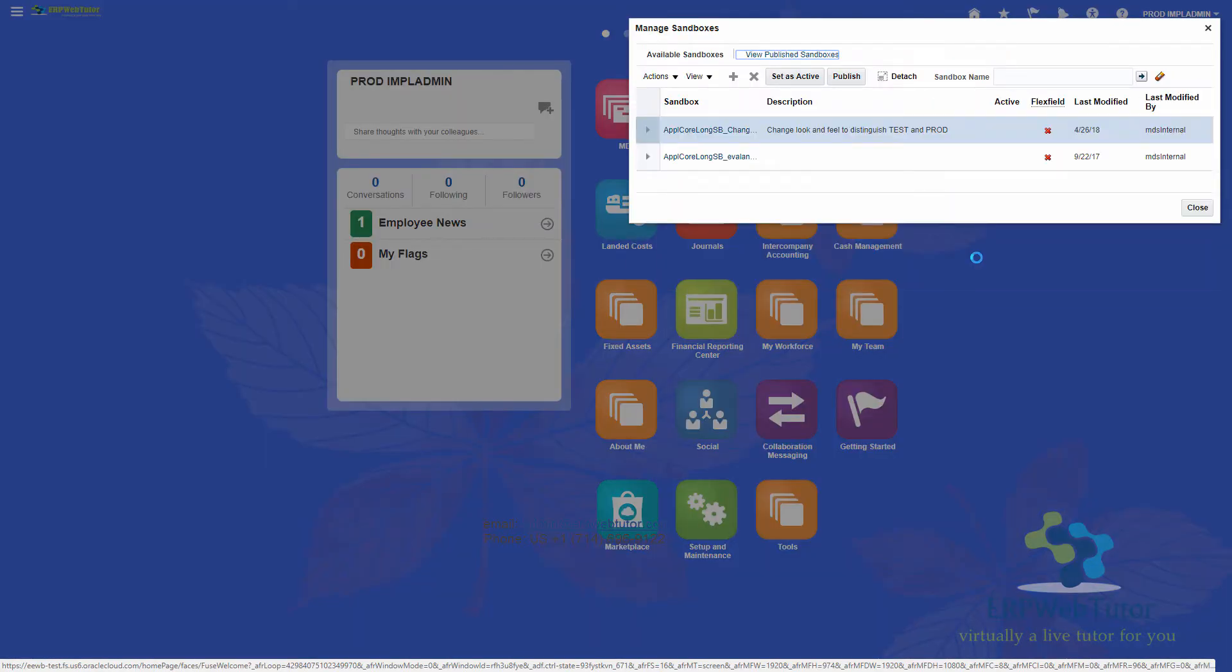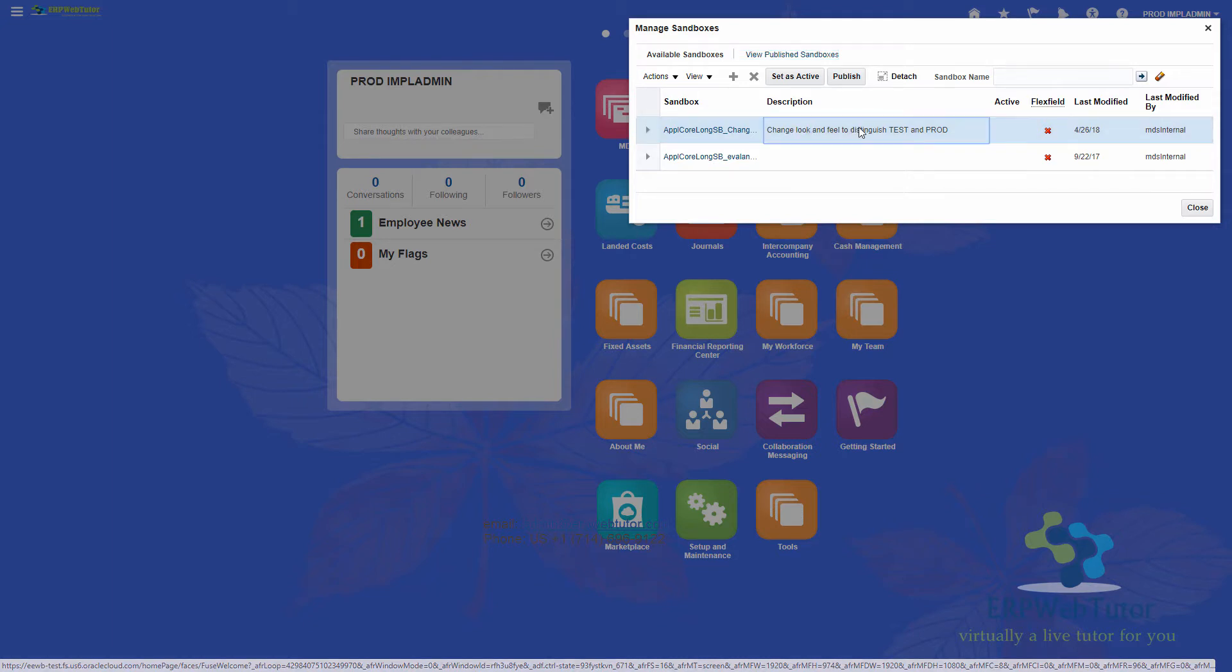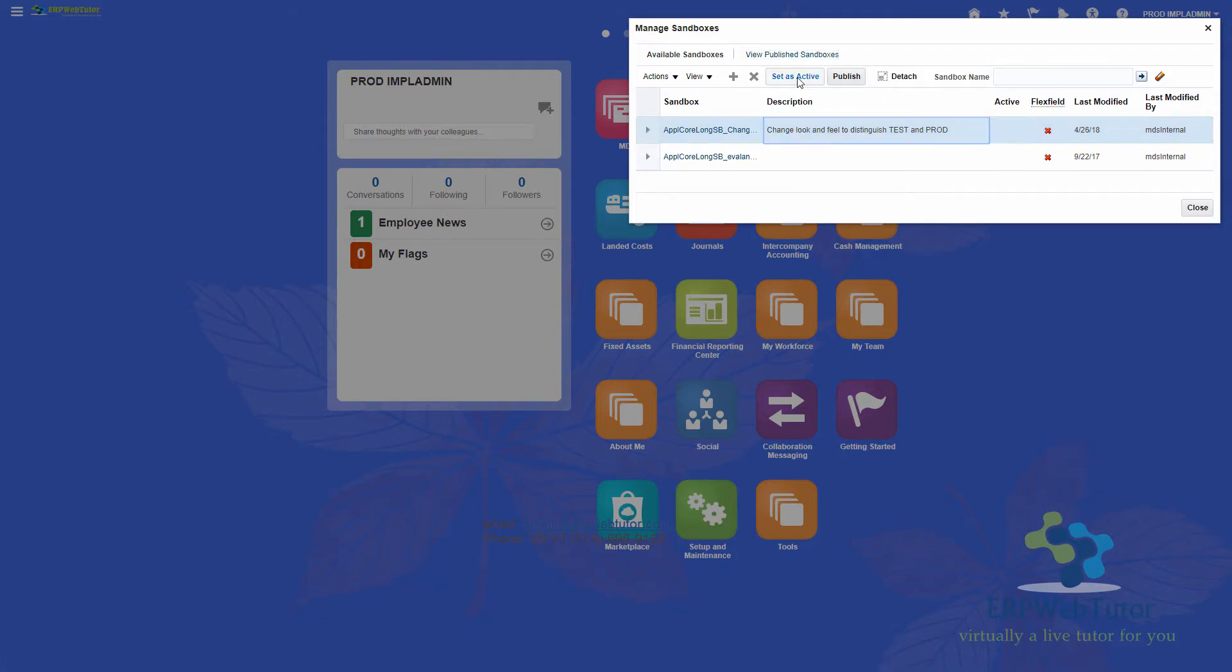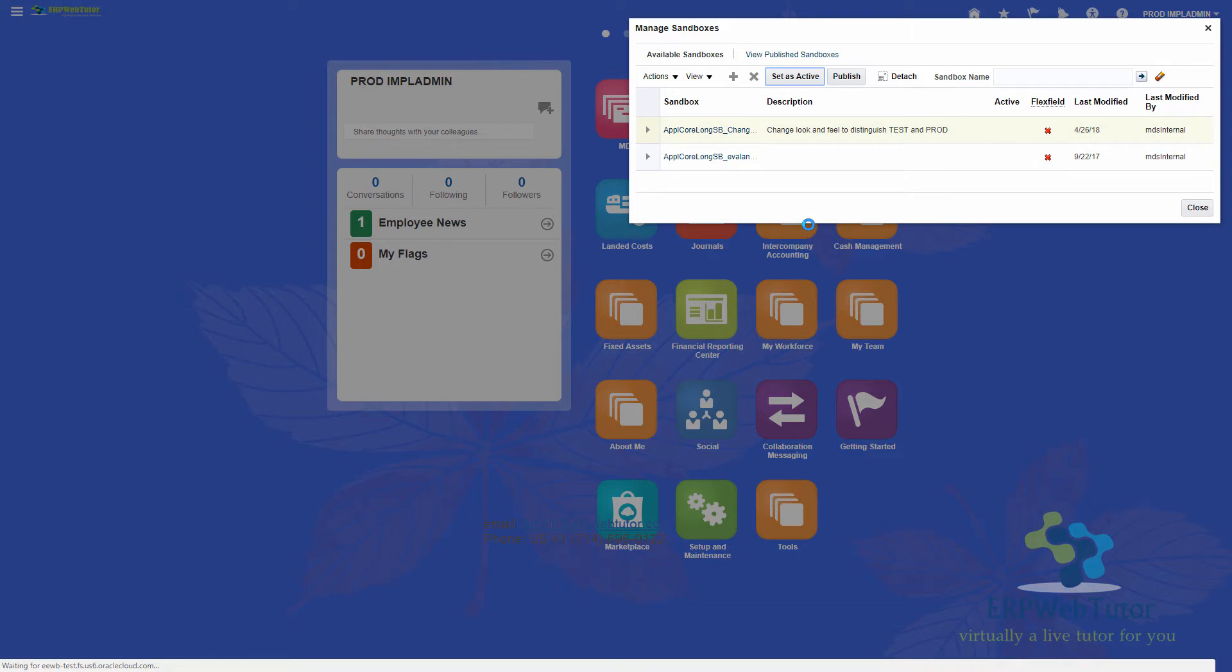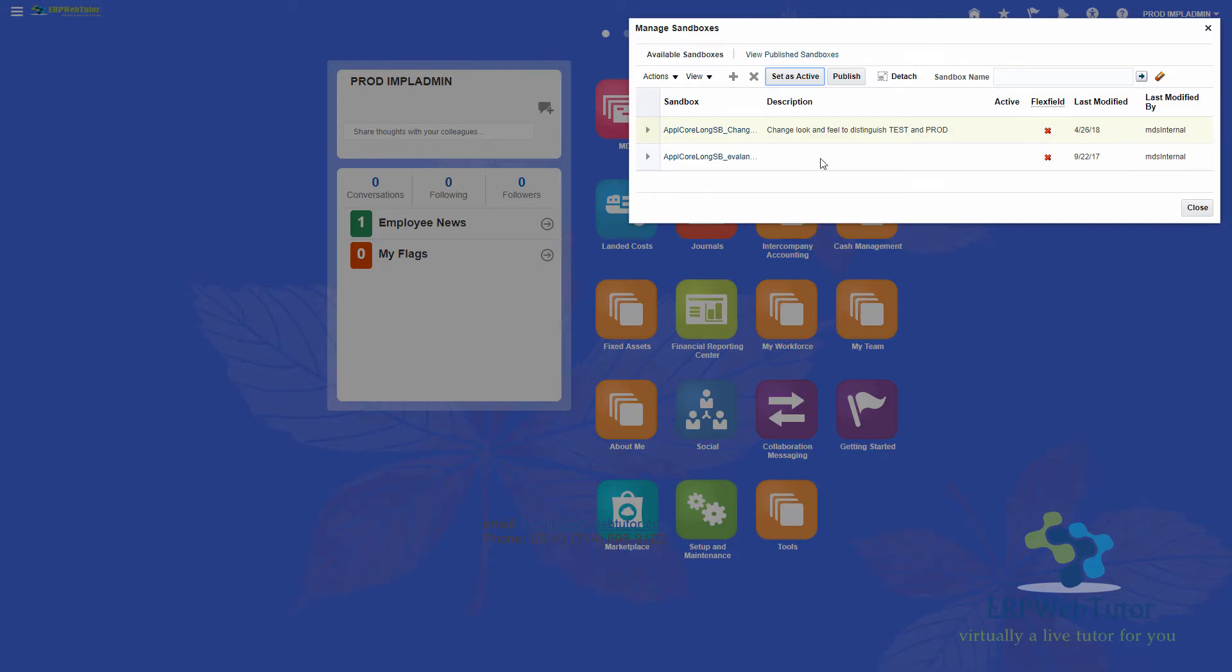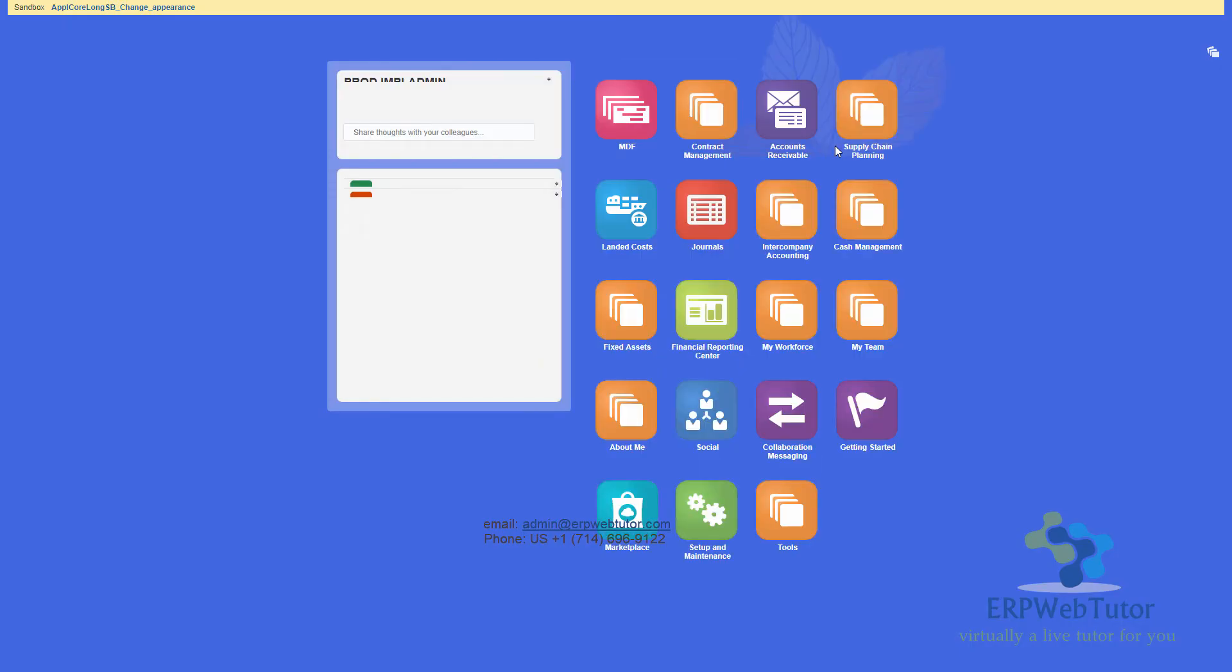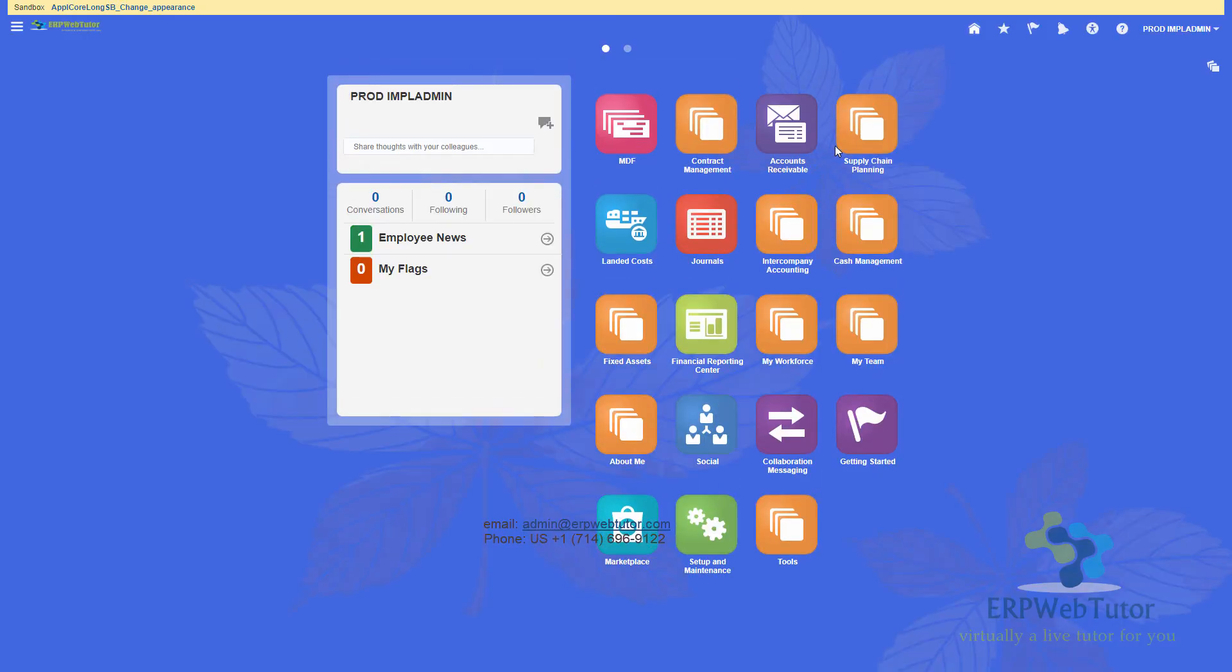So I have a sandbox that I can access going to manage sandboxes. And you can see that I do have a sandbox that I created. And I'm calling it to change the look and feel to distinguish test and prod. So make sure that you set your sandbox as active in order to perform these tasks. And now I can see that I am in the sandbox.